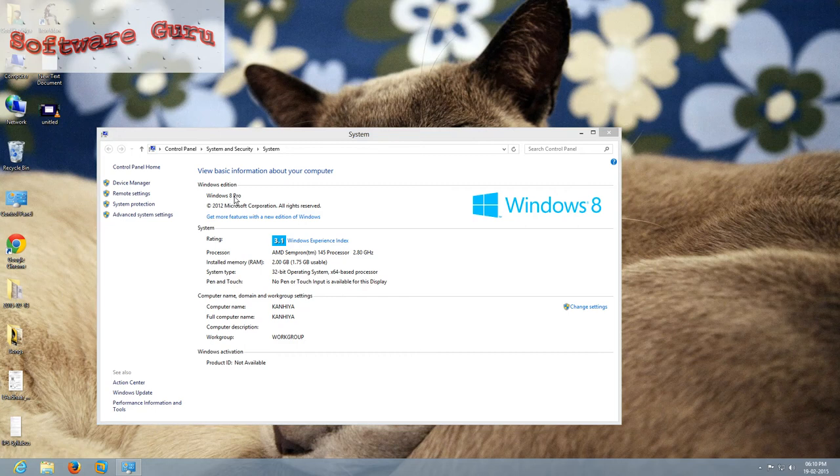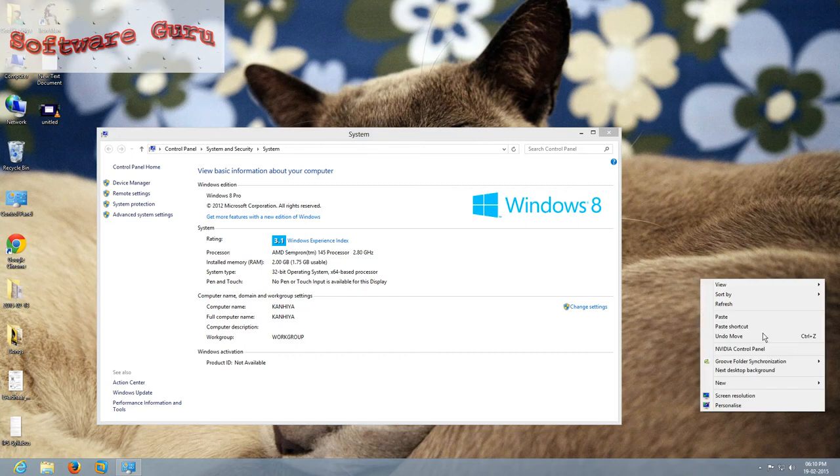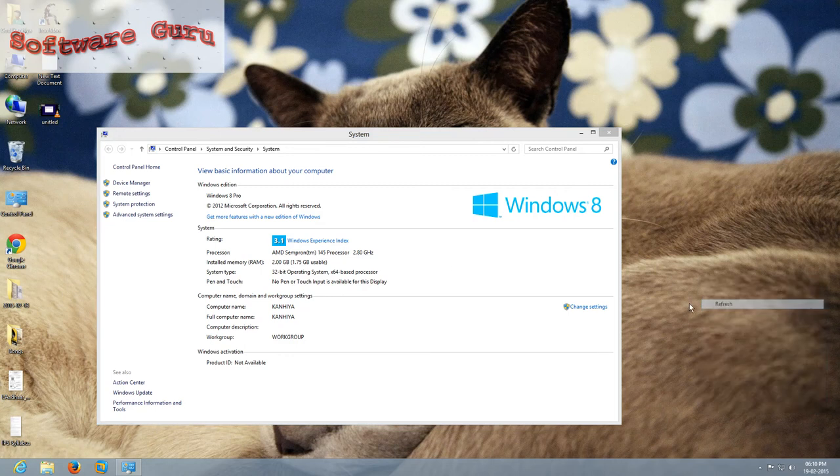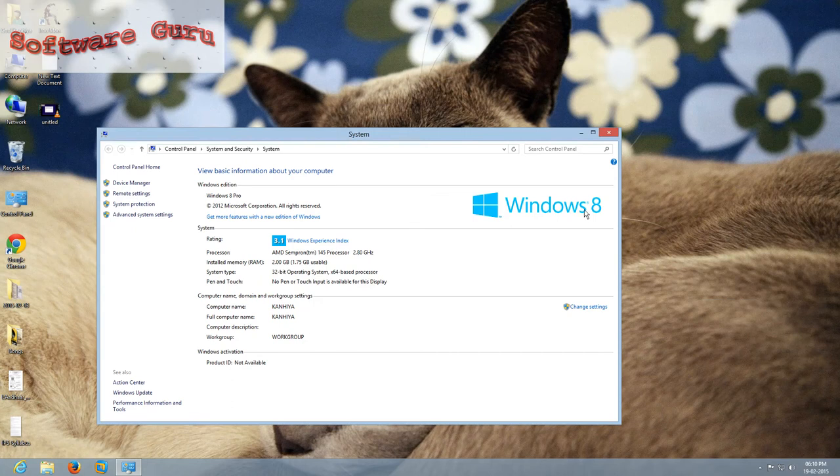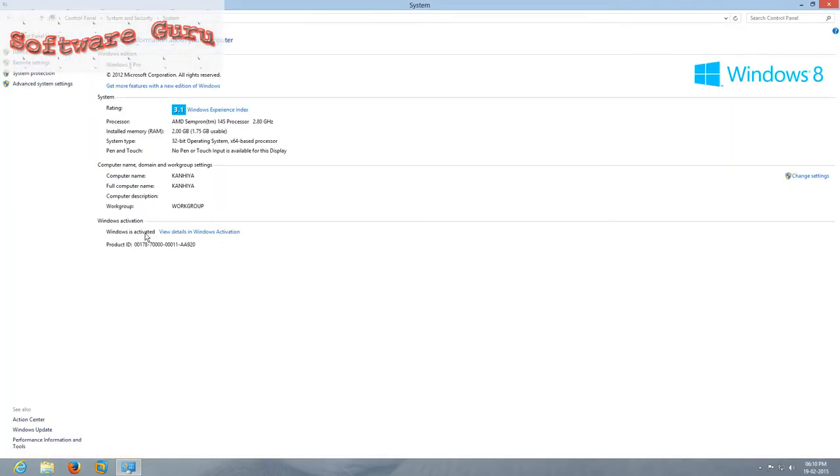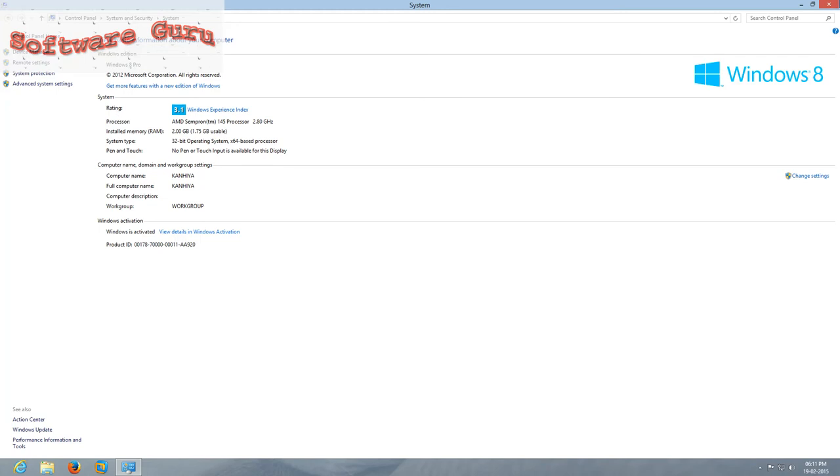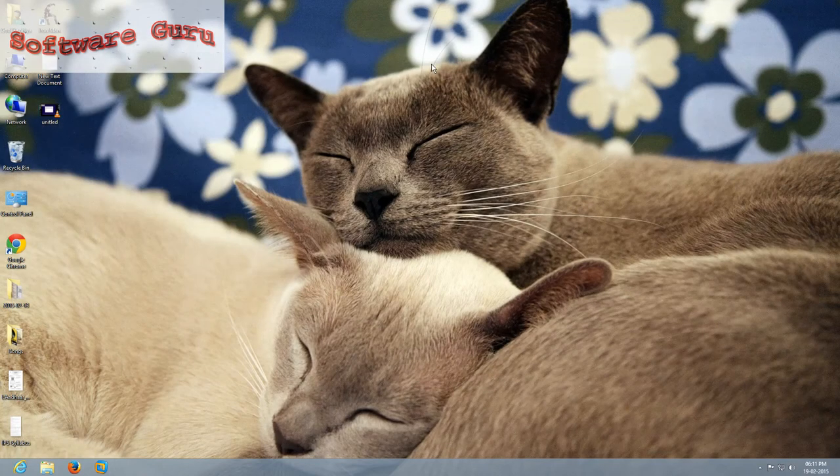It doesn't demand activation because it is pre-activated. You can see there, this is Windows is activated. It was written here. You can see here, Windows is activated and this product ID.